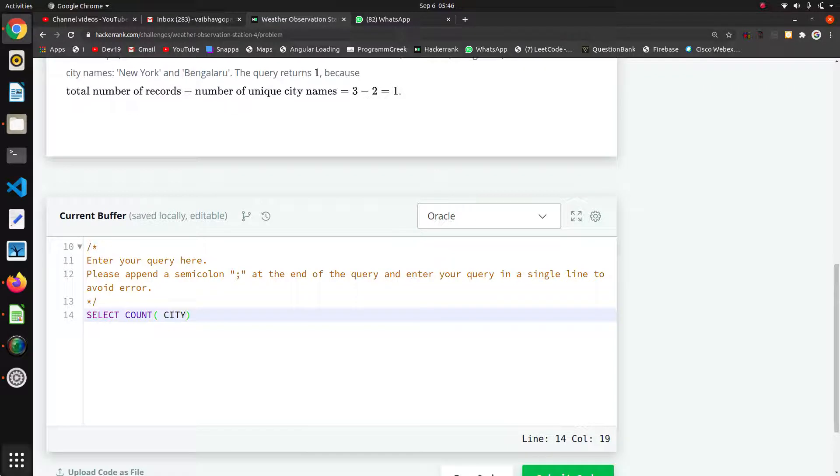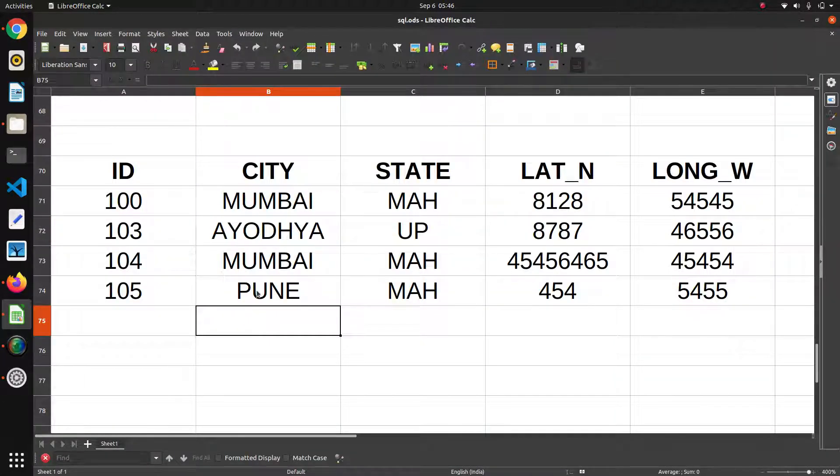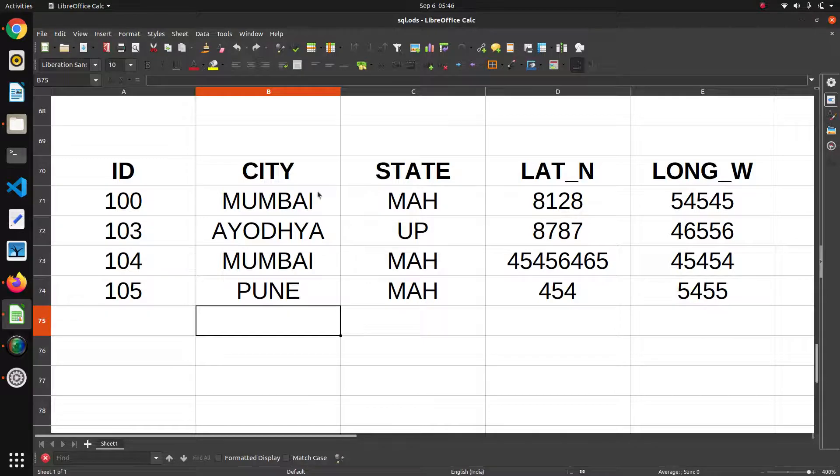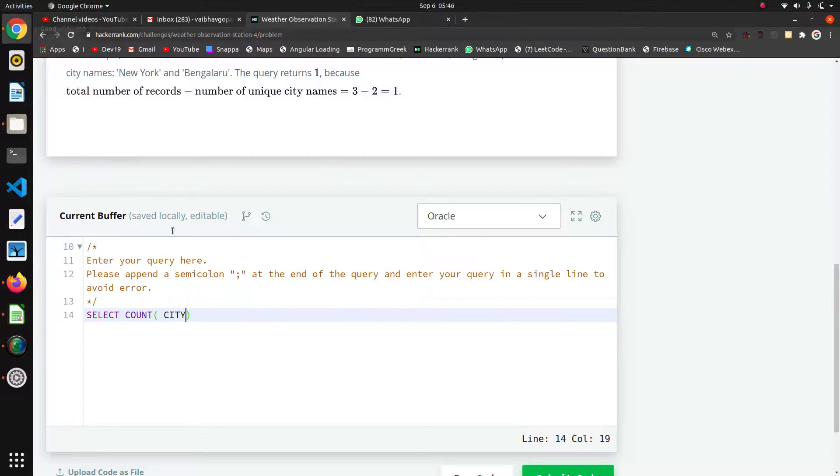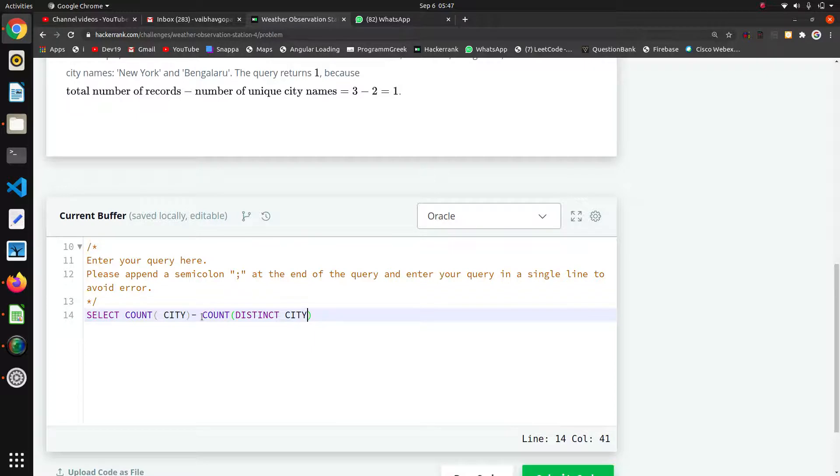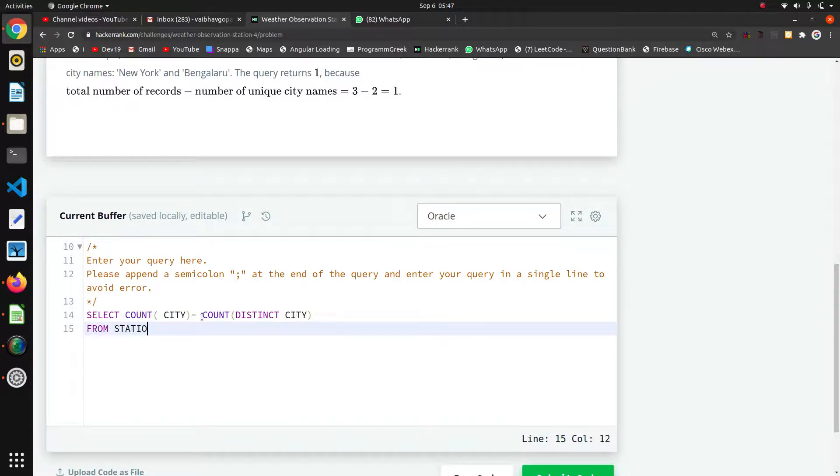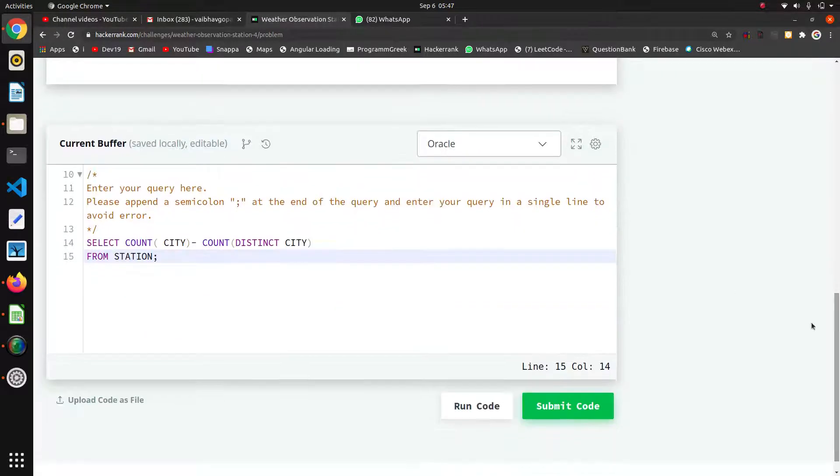This will give us the count of city, it will give us count of 4. Now we have to subtract, COUNT of DISTINCT CITY. Count of distinct city from which table? From STATION table.